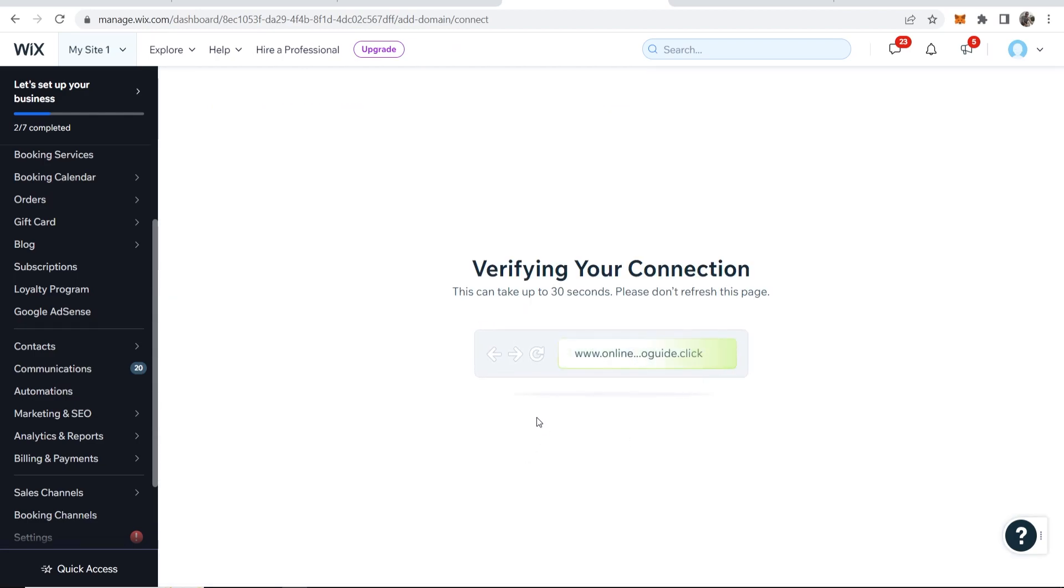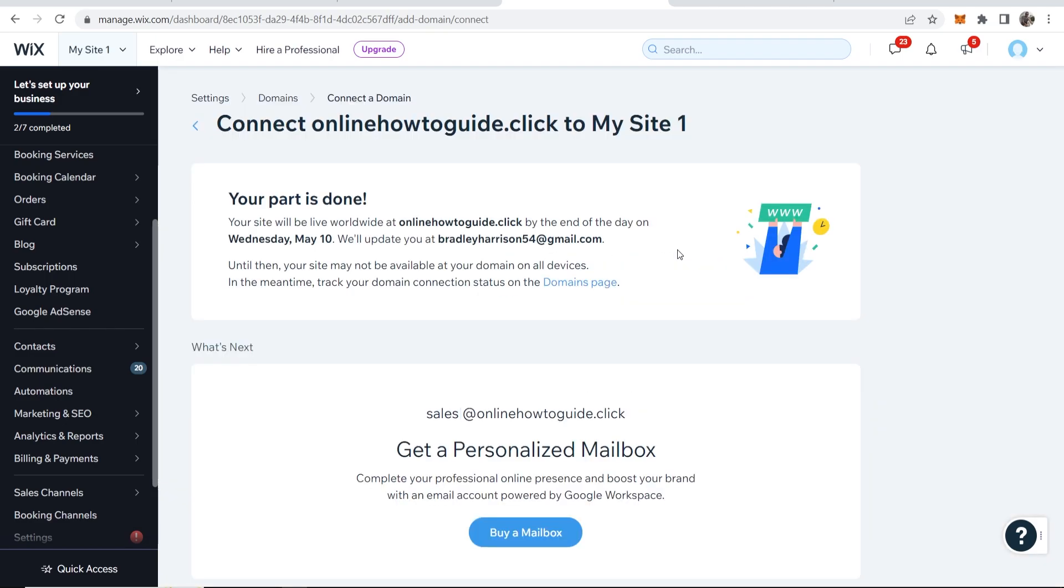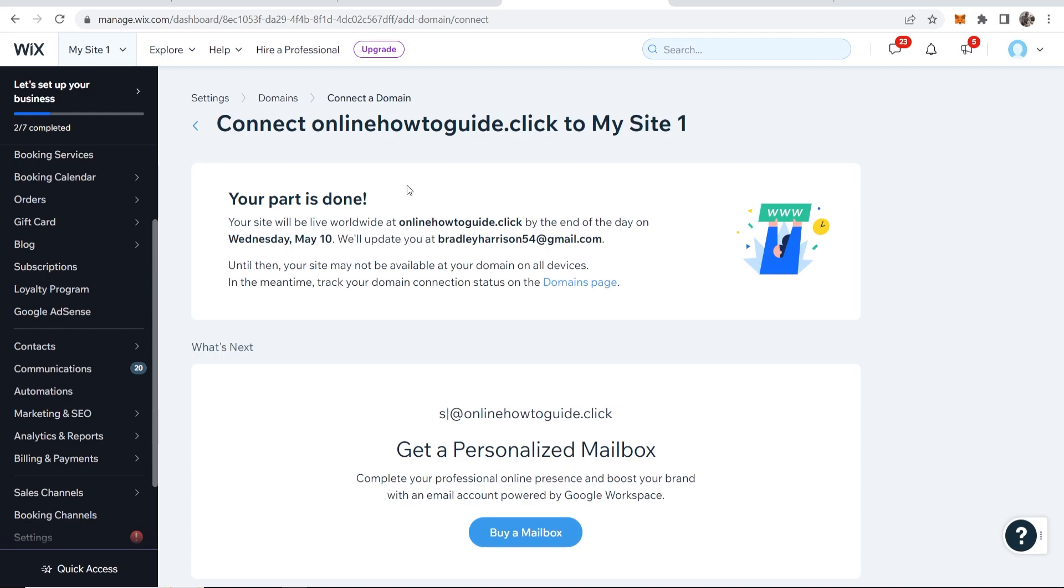It's now going to verify the connection which can take up to 30 seconds here and there you go on our part it is done. Now we just need to wait up to 48 hours and the changes will be saved.